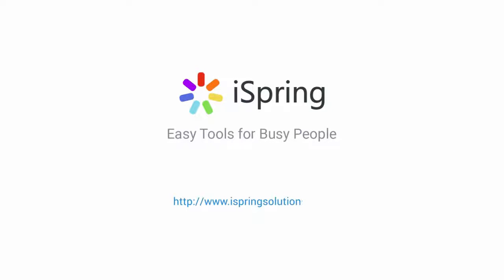Did you like this video? Give it a like, and subscribe to the iSpring YouTube channel for more updates.